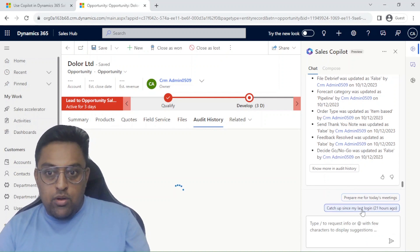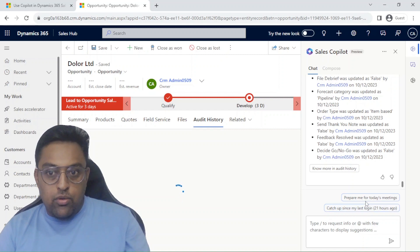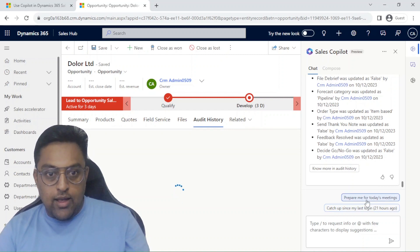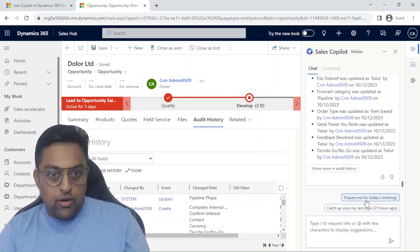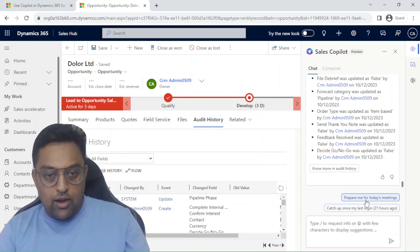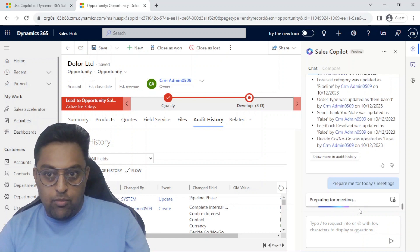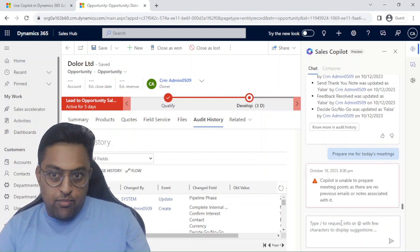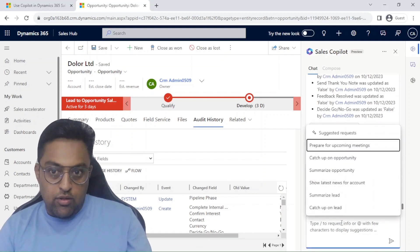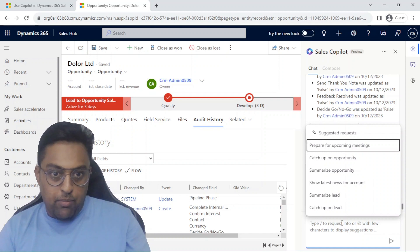Now if I wanted to do a preparation for my today's meetings I can click on that. For some reason this one doesn't work for my data when I was creating this particular demo. Since this is a trial it might happen.